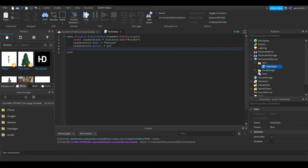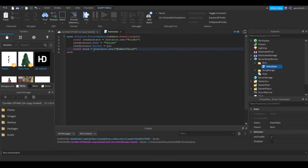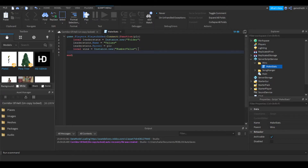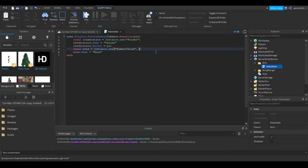Then we're going to make the wins. So local wins is equal to Instance.new('NumberValue'). This just makes it a number, not an integer, because sometimes integers have a little bit of a glitch to them, so just to be safe I'm making it a NumberValue. Then all we're going to do is name it wins — so wins.Name is equal to 'wins' — and set its parent to leaderStats.